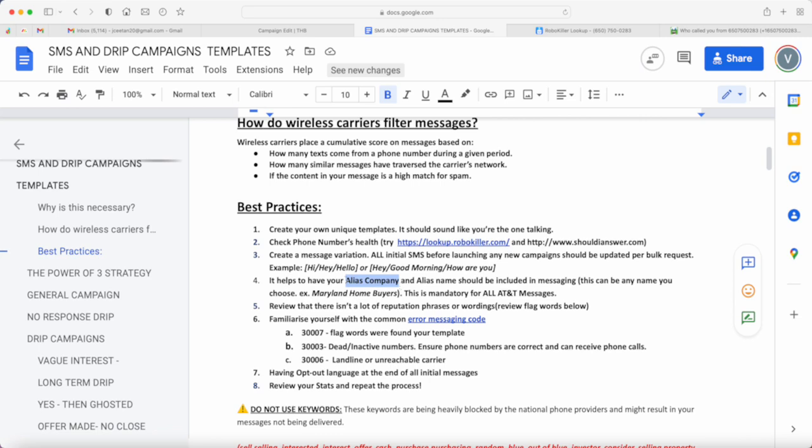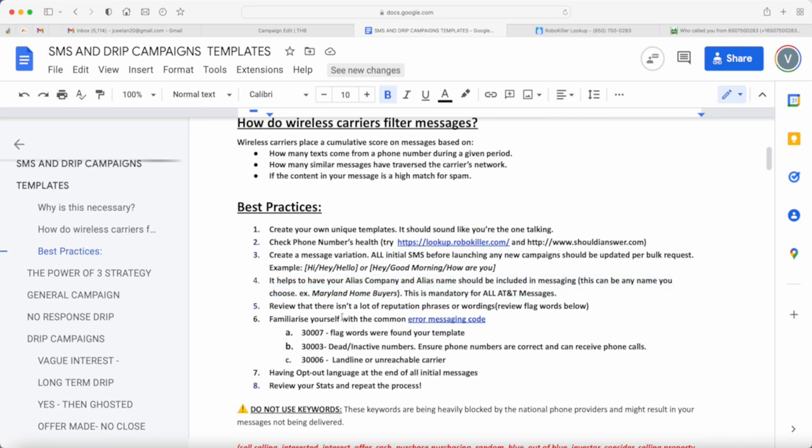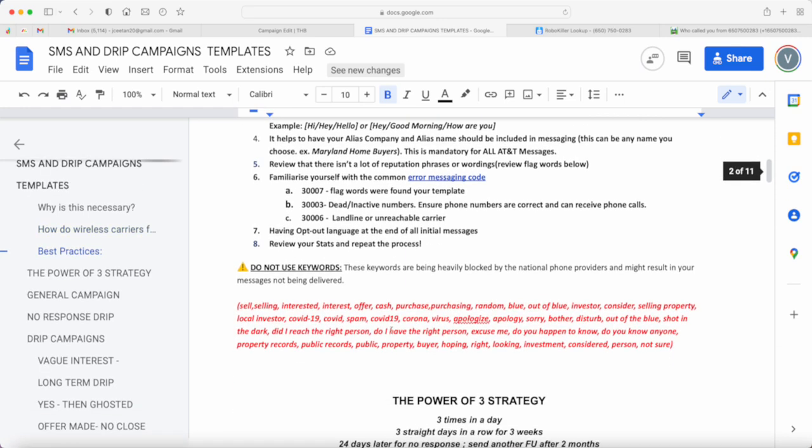Number five is being able to review that there isn't a lot of reputation phrases or wordings in your text messaging template. Here are some of the keywords that you should at all costs try to avoid.